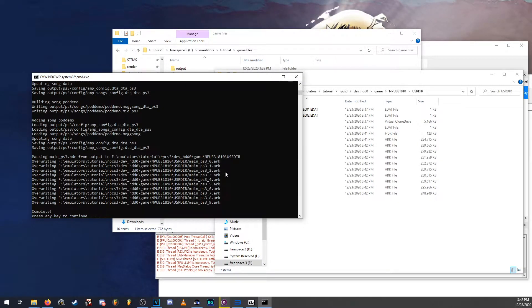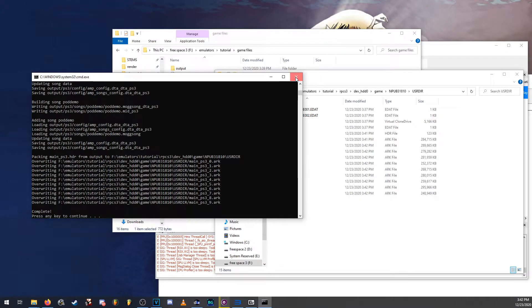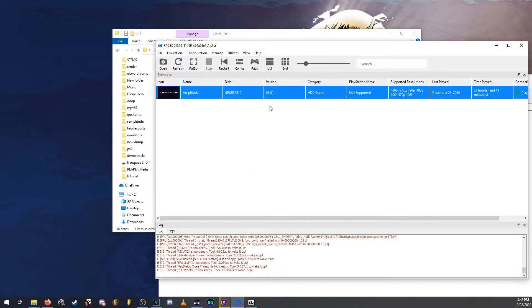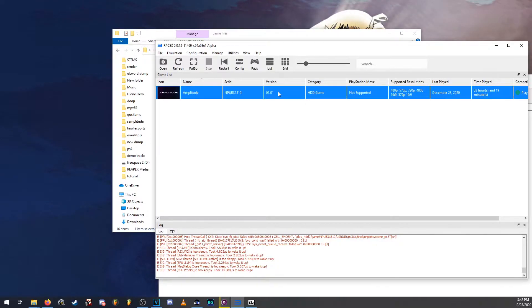Once that's done, we can go ahead and close it. And the next time we launch the game, we'll have the custom songs.